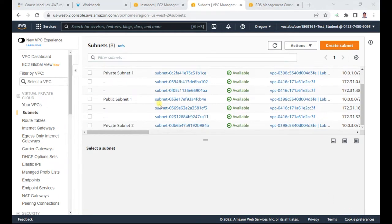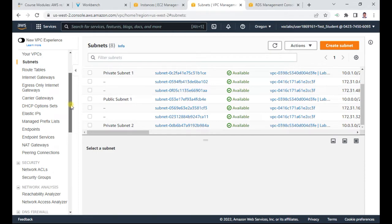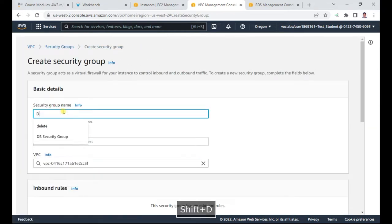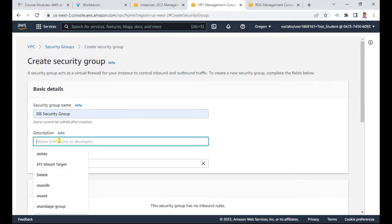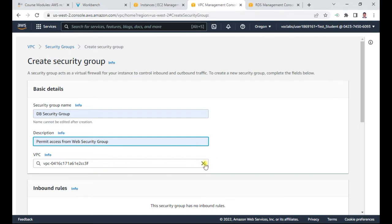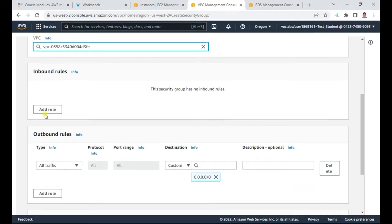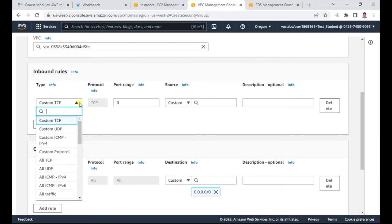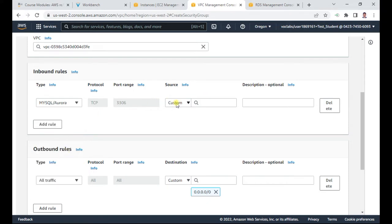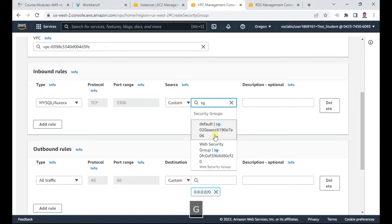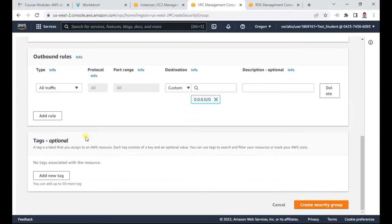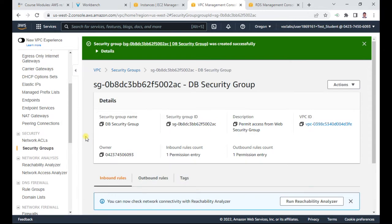Task 1: we will create a security group. We are going to create a new security group called 'DB security group' and the description will be 'permit access from web security group.' Select the Lab VPC. In the inbound rules, allow port 3306 MySQL, and the source is the web security group. Click 'Create security group.' Task one is complete.